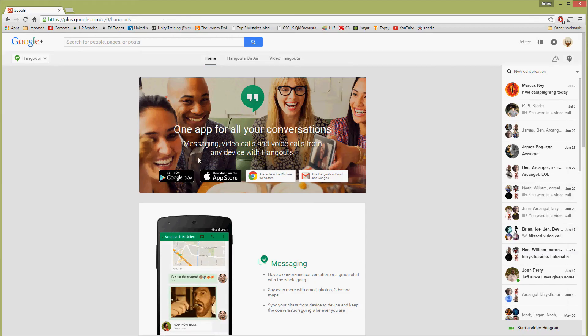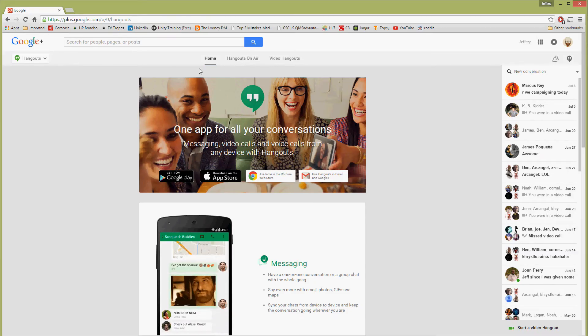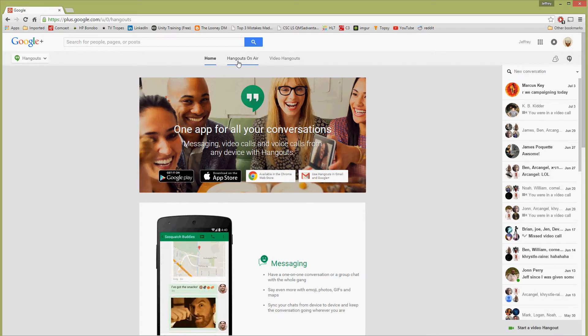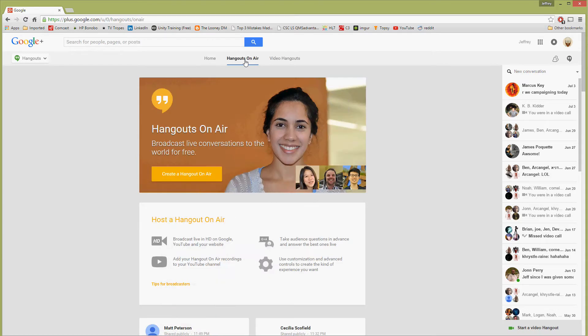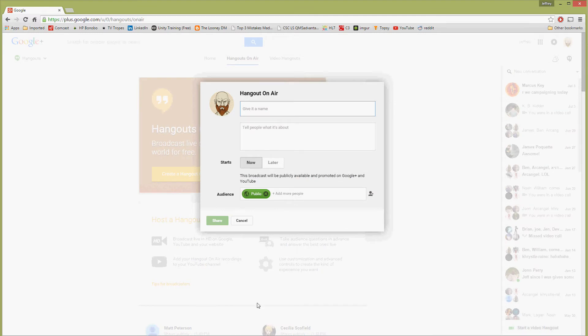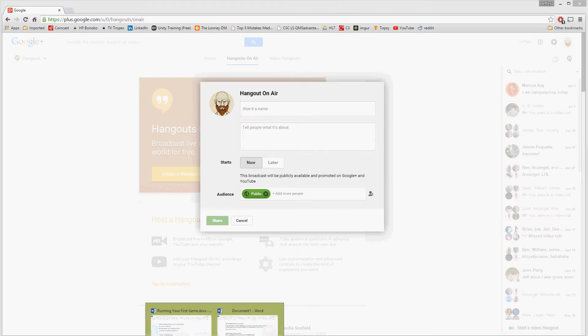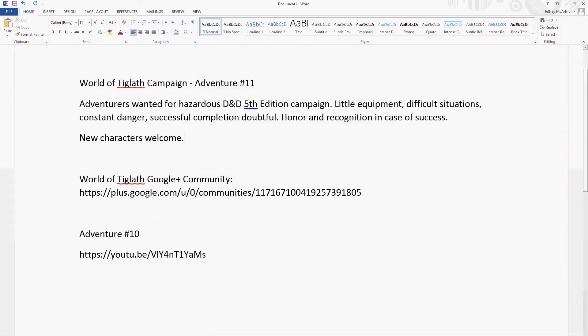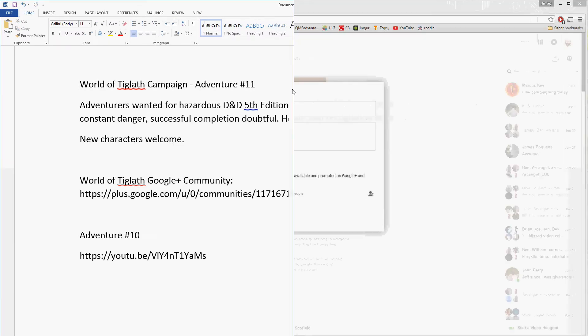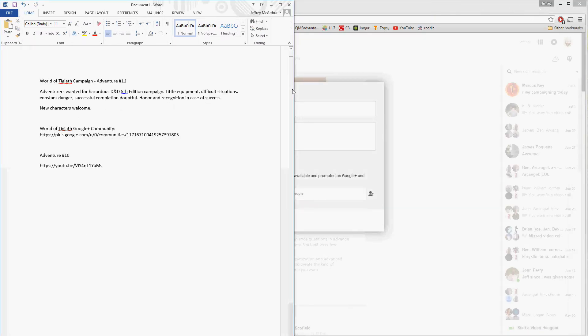So now we go to the Google hangouts page, and I'm going to schedule a hangout on air for my world of Tiglath campaign. So you click here, hangouts on air, and you say create your hangout on air. We can copy our campaign name and paste it here.